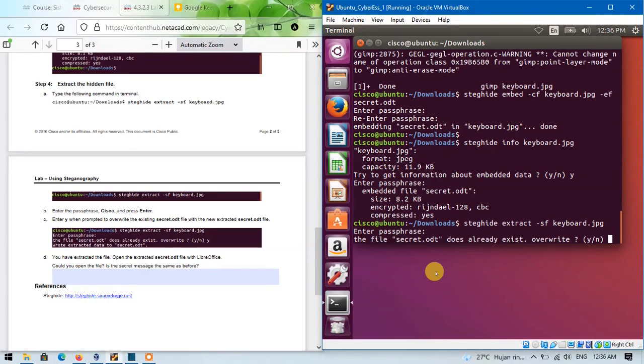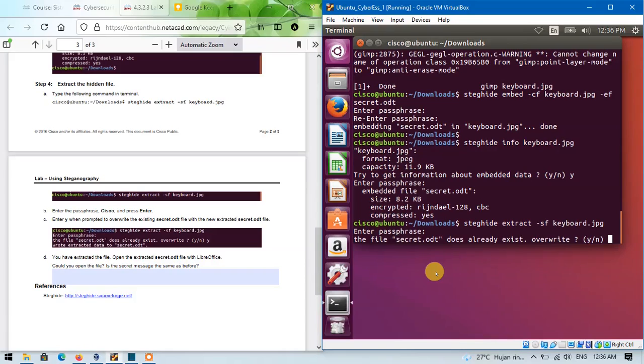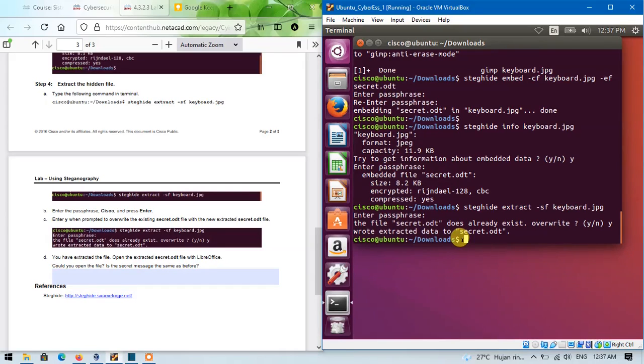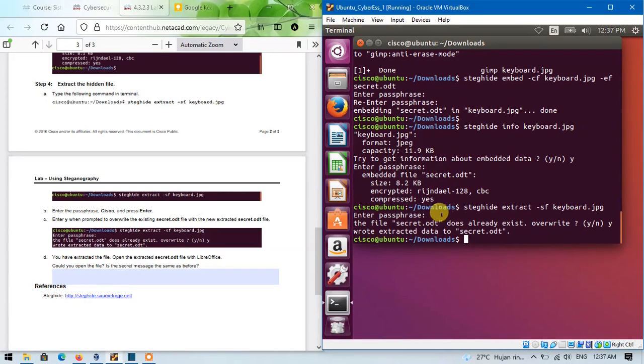The file secret.odd does already exist. Overwrite? Yes. Enter. Done. We have extracted the file.